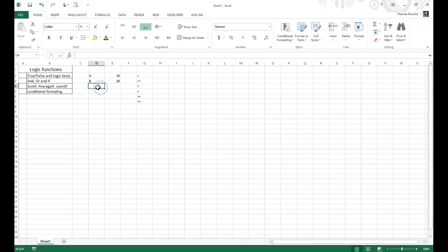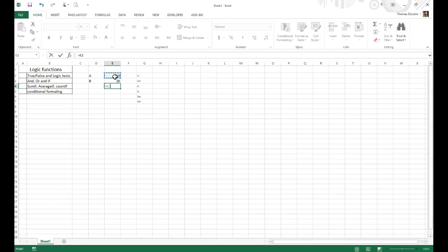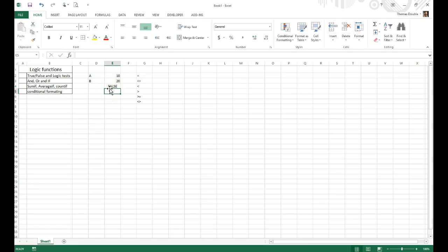So let's say, for example, we wanted to see whether or not A is equal to B. So we'd have to say equals, and then we would say A, and then say equals B. So it's a little weird that we have double equals here, but it's equals A equals B, and you'll get a value of false. Why? Well, obviously, A does not equal B, so that's why it's false.